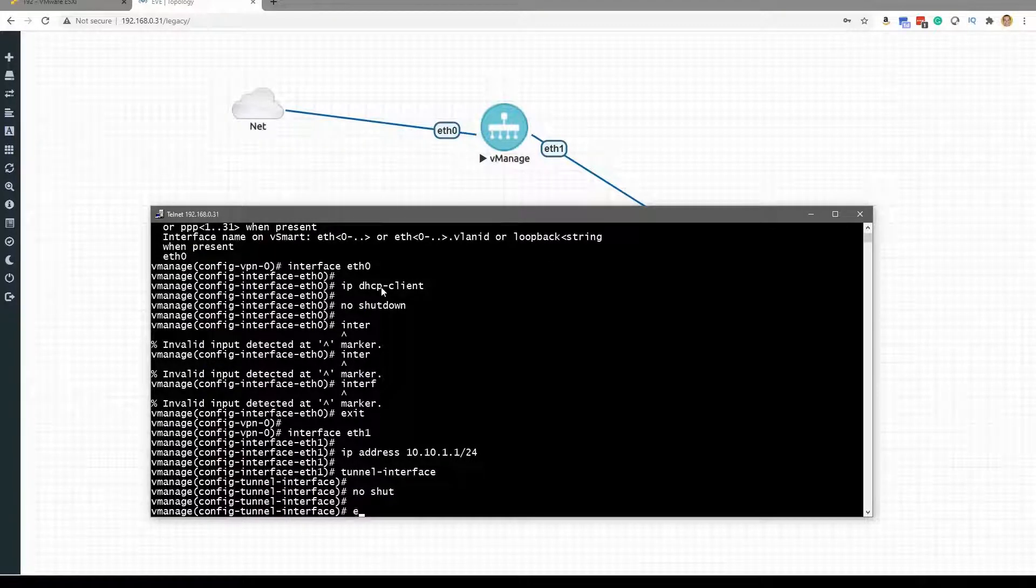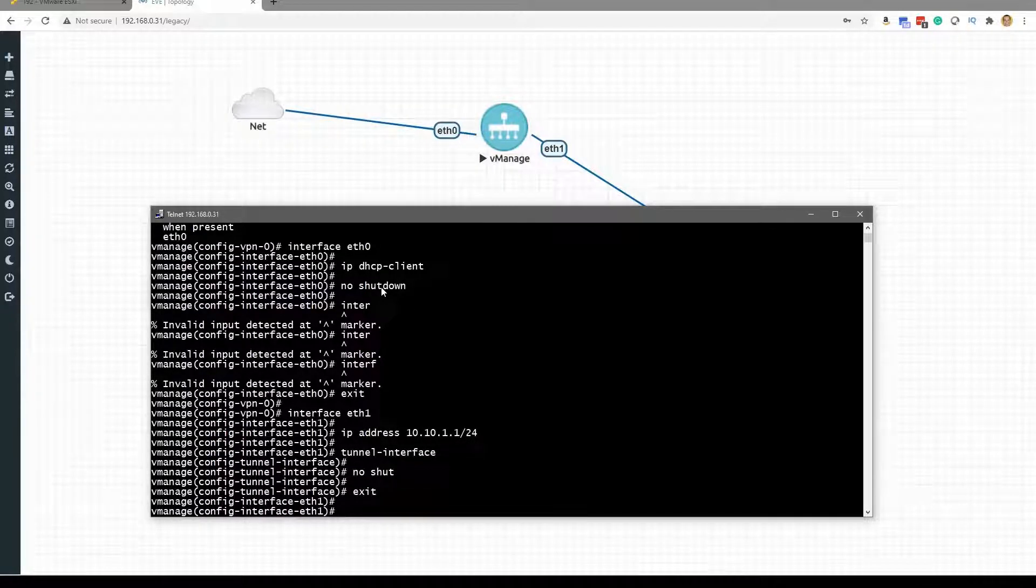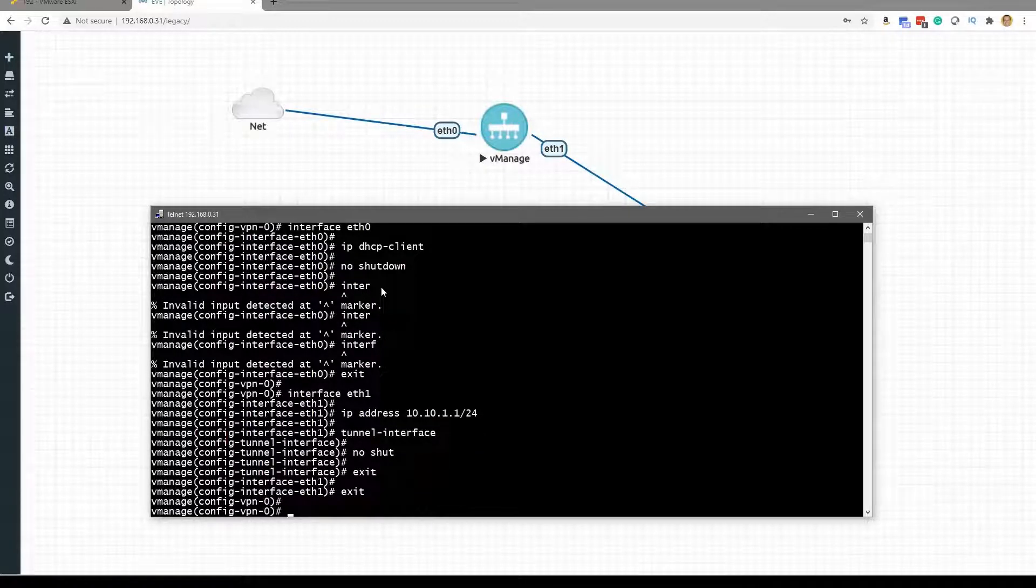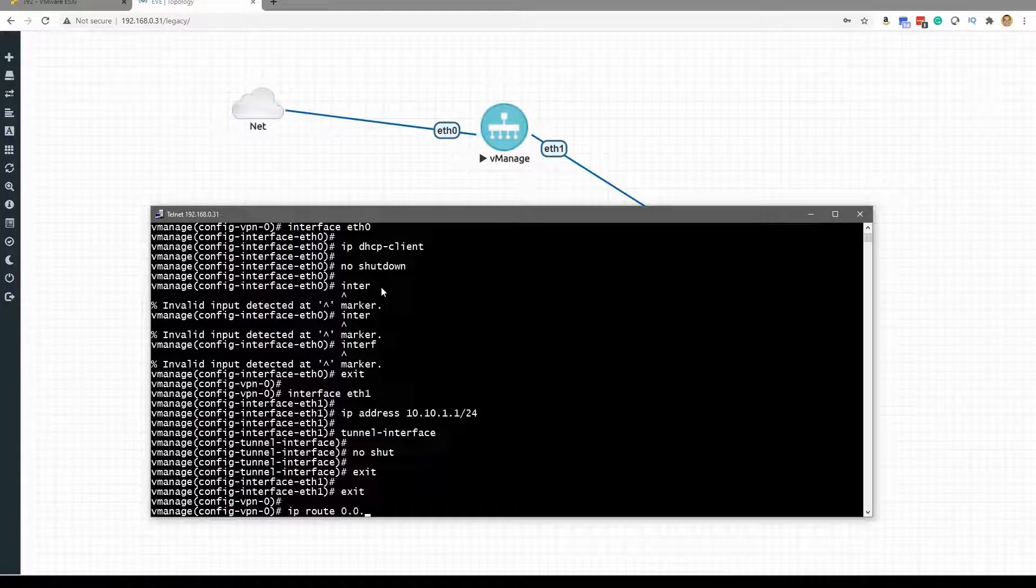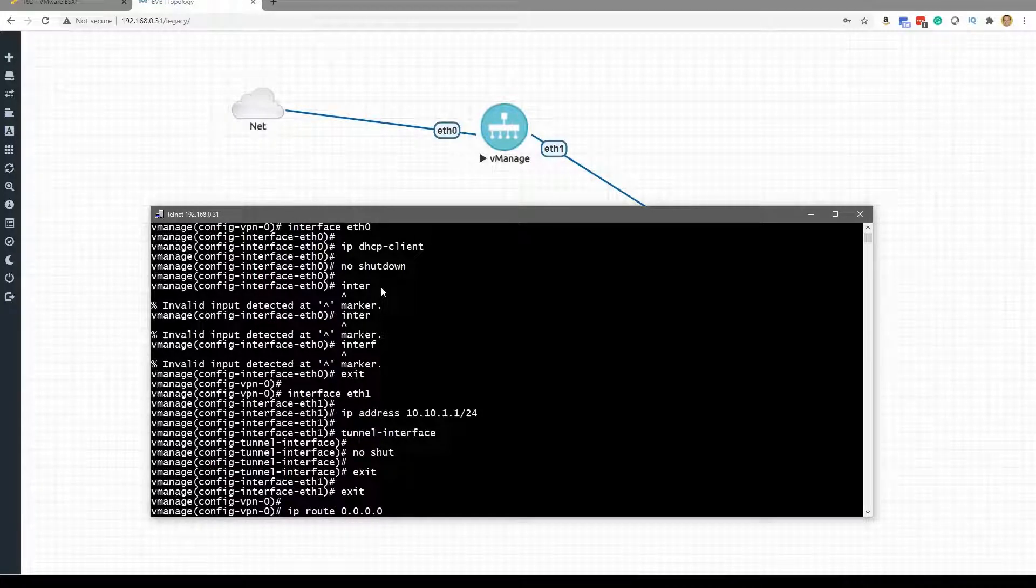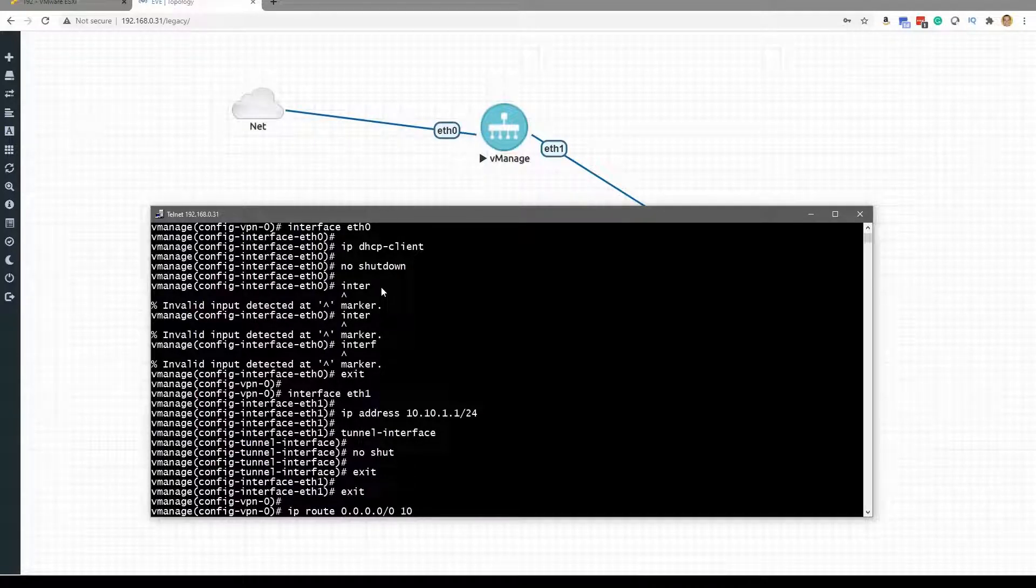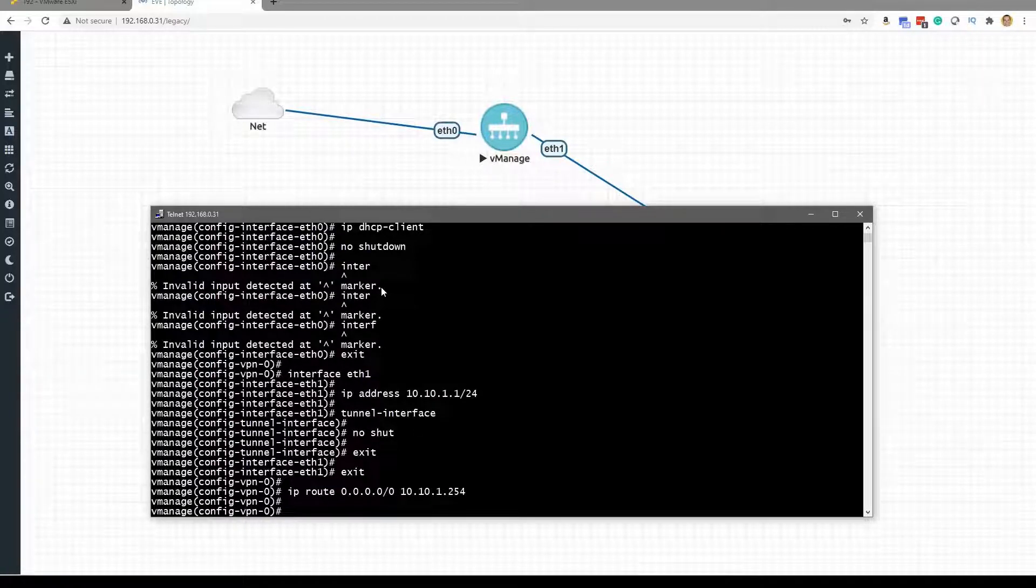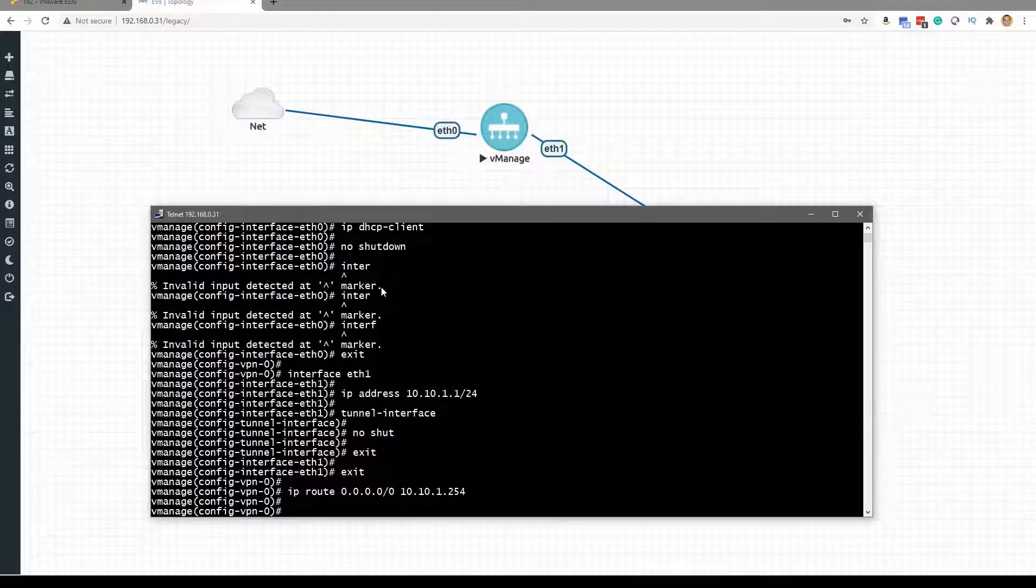We exit and we exit again, and in this VPN we will do the default route, and we're going to be directing all unknown traffic to 10.10.1.254. So there is our default route.